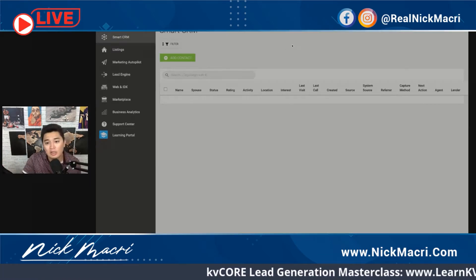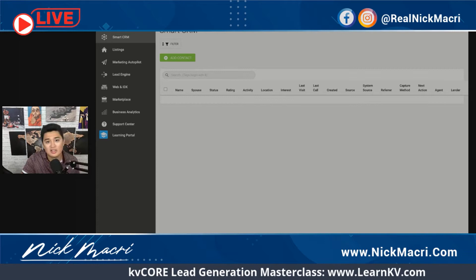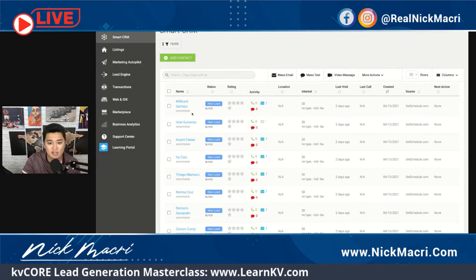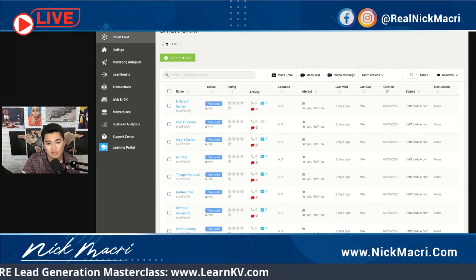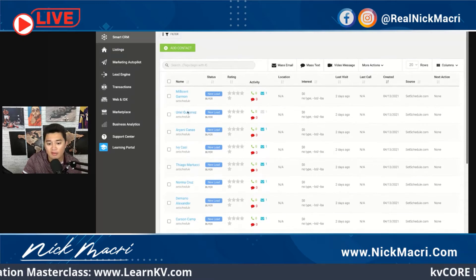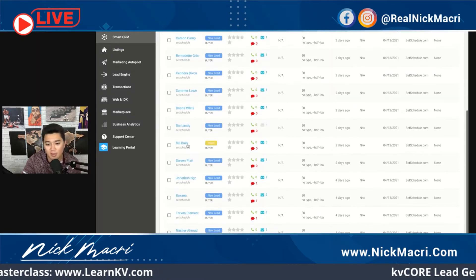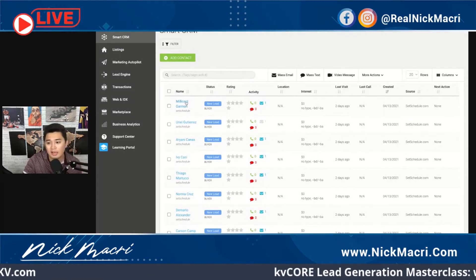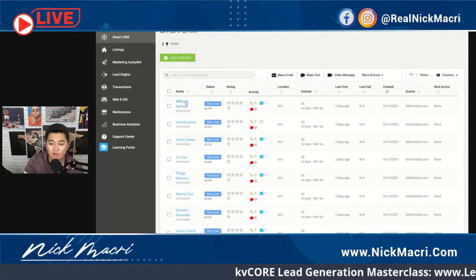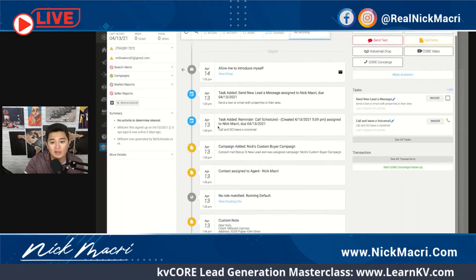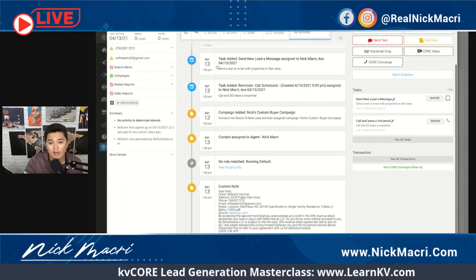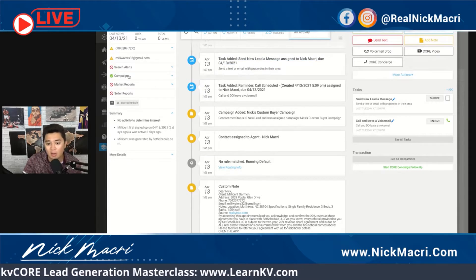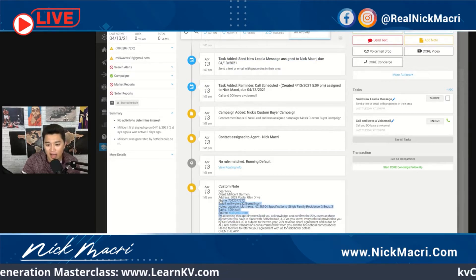I'll show you an example because I went and claimed a whole bunch of leads yesterday from this Set Schedule lead source that I've been using. They've all just automatically dropped right into my KVCore account. You can see when they were added and that a campaign automatically triggered.